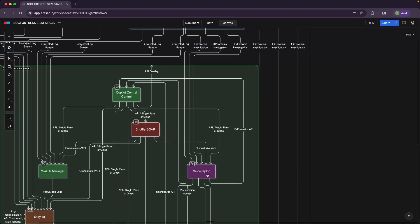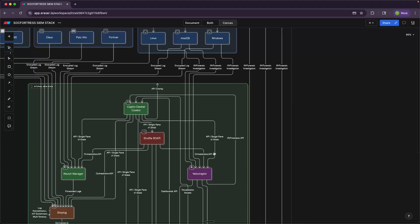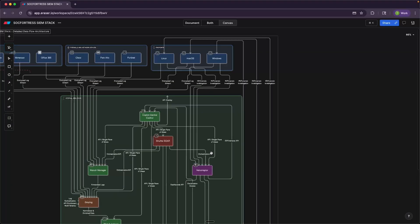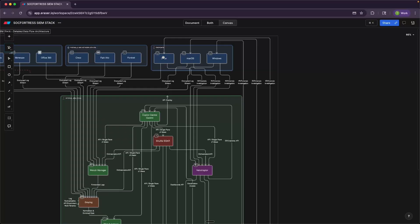Here we also have Velociraptor. And Velociraptor is the incident response tool that gives our SOC analysts the ability to investigate endpoints. So these endpoints, along with a Wazuh agent, they also have a Velociraptor client running on them that connects to the Velociraptor server running within the SIEM stack. So our endpoints at the end of the day will have two agents.